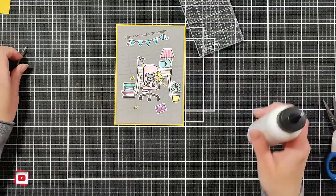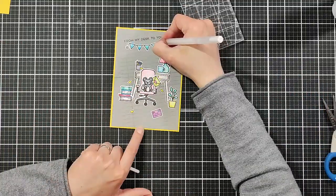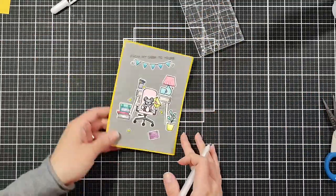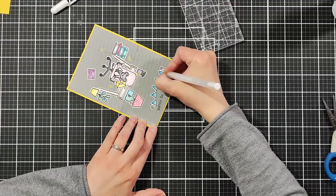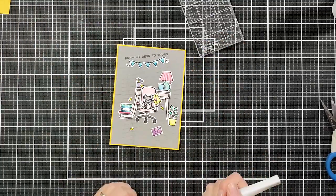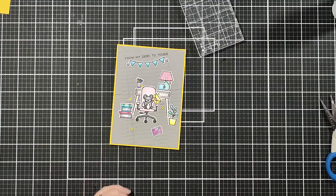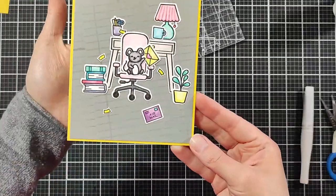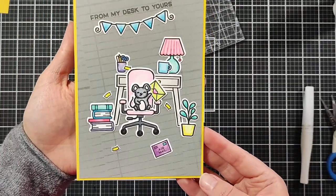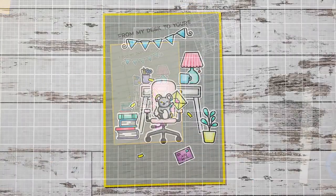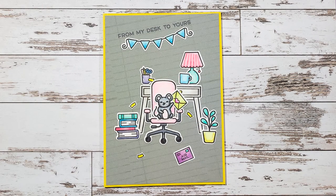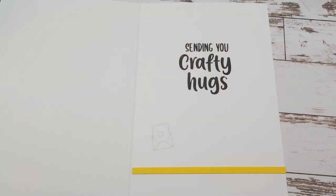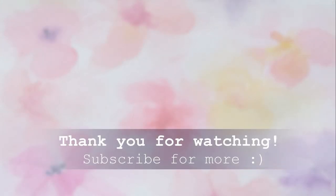I'm also adding a few details with white jelly roll pen and a little bit of clear Wink of Stella. I forgot to show you the inside of the card and will insert a picture at the end of this video. Thank you so much for stopping by and I hope you are all well. As always, if you like the video please hit the like. See you soon, bye!